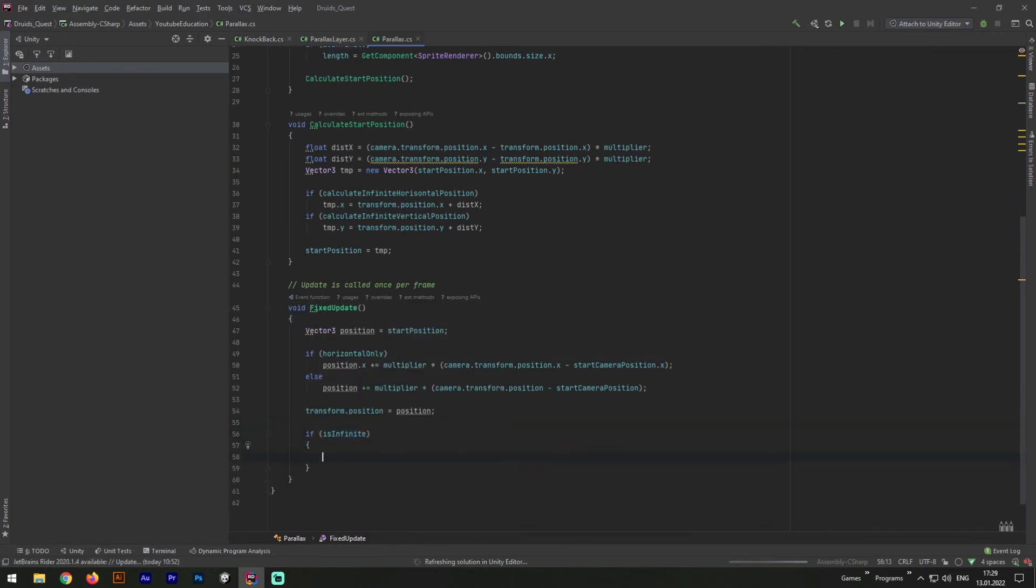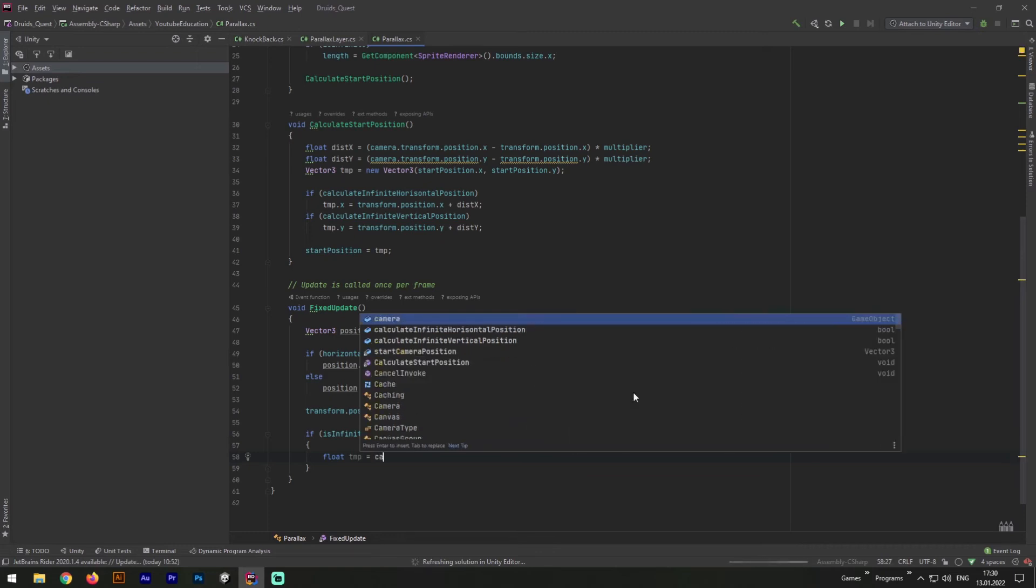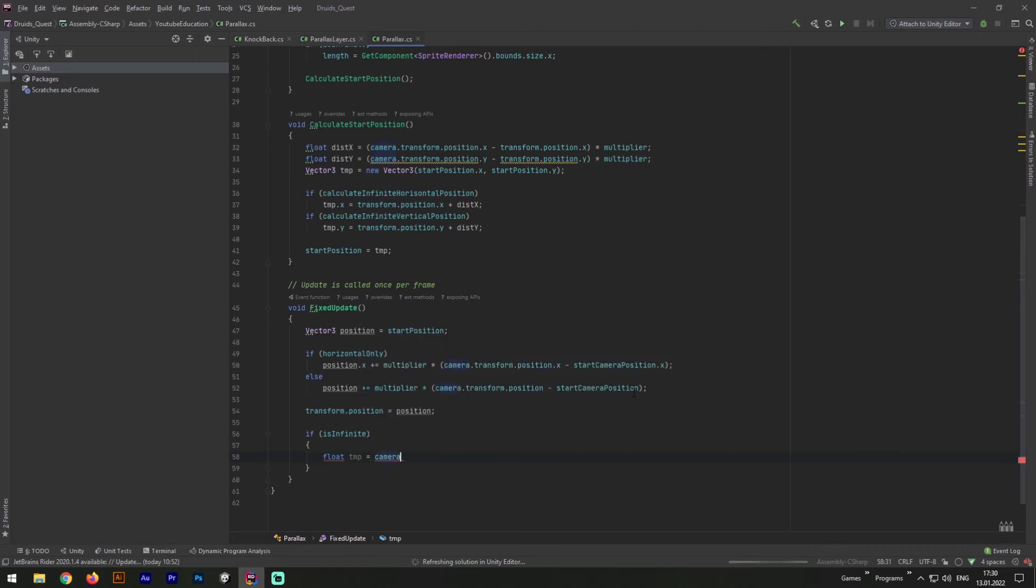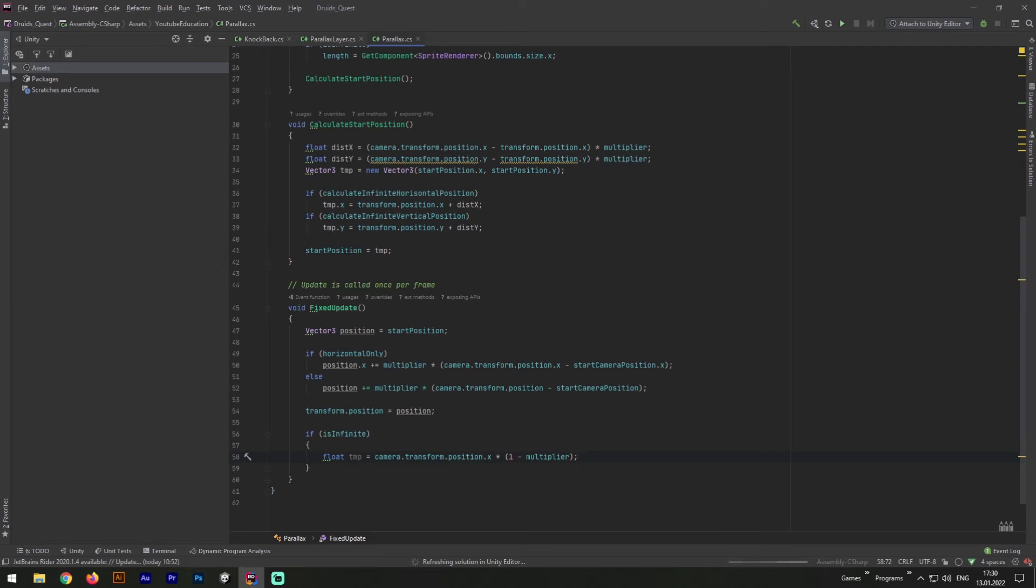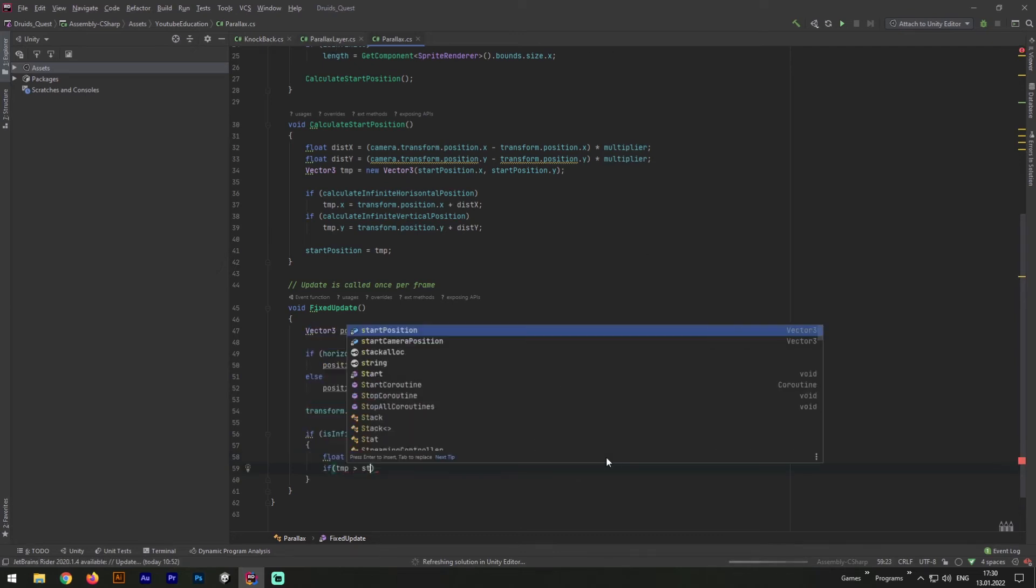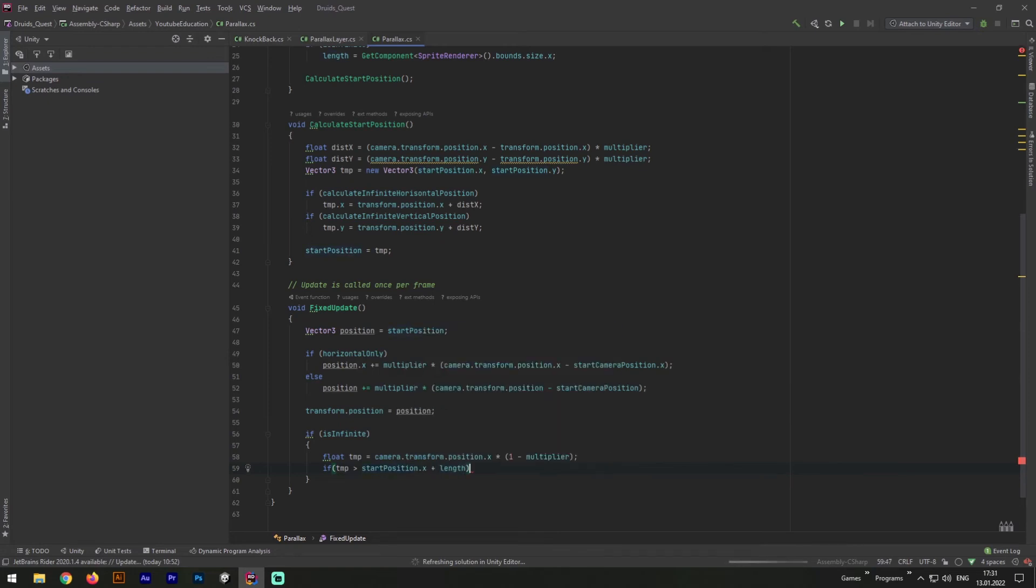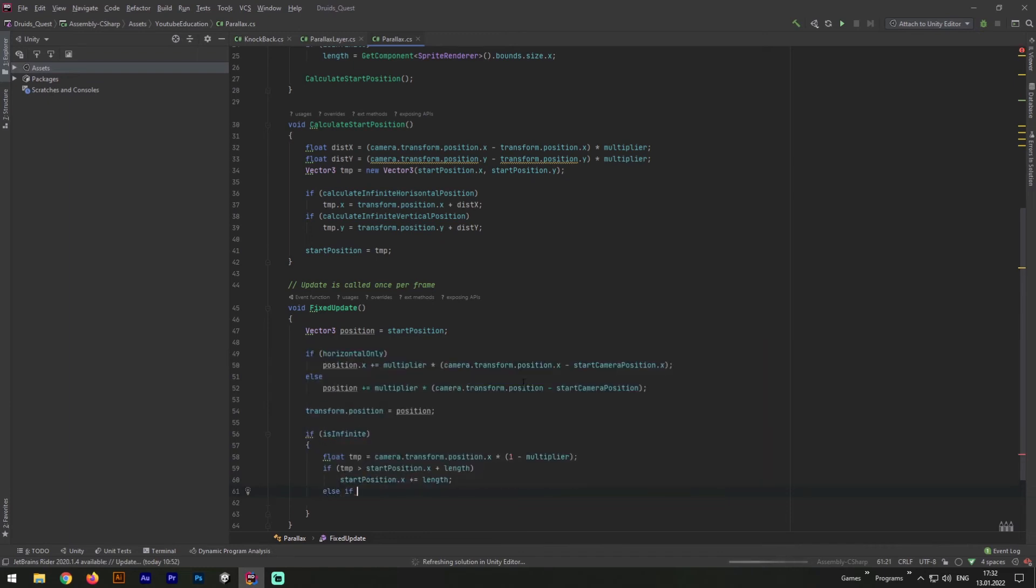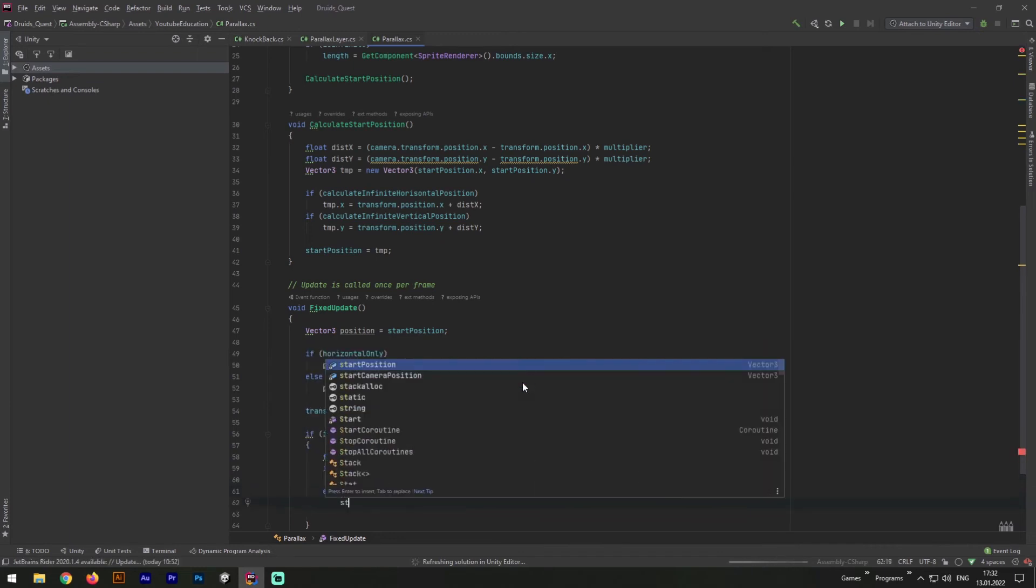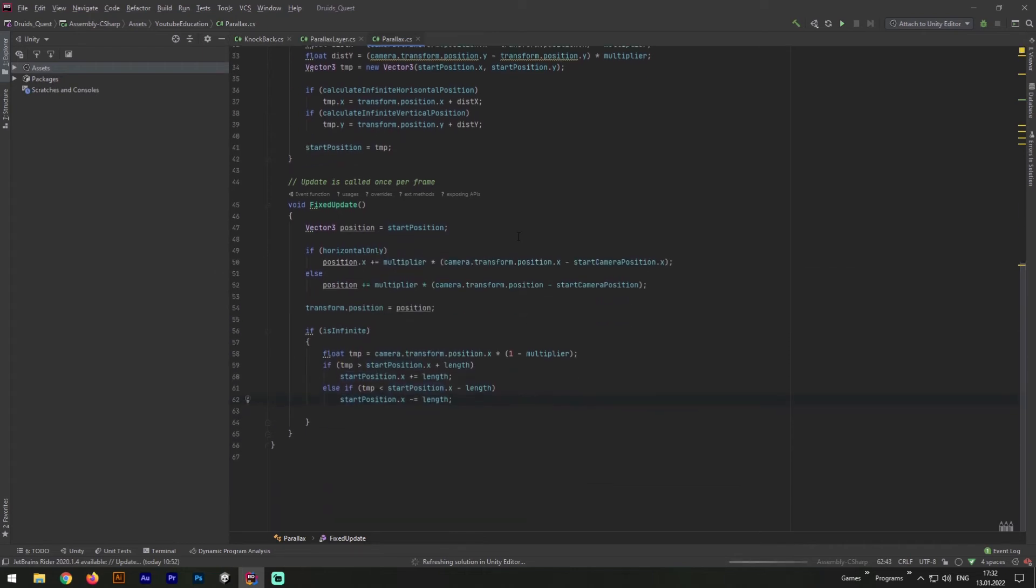Let's add an if statement if it is infinite. Next add a float variable which will be equal to camera.transform.position.x multiply 1 minus multiplier. Next we need to add another if statement. If temp is more than startPosition.x plus length, startPosition.x will be plus equals to length. Next we need to write else if statement. Basically it's reverse version of first one. And both of these else if statements will allow us to control the parallax layer offset moment.